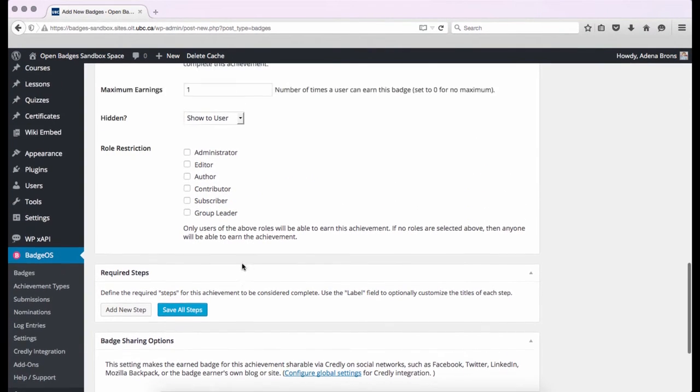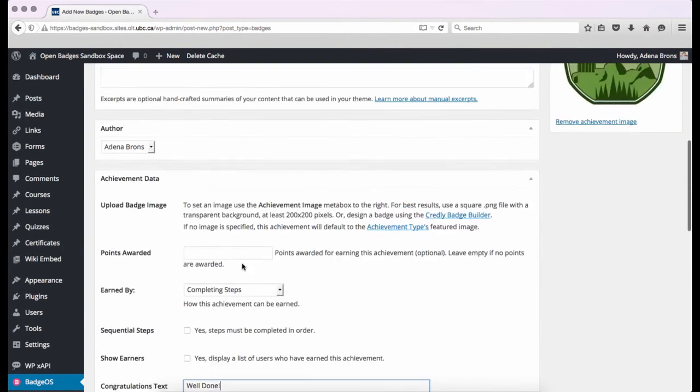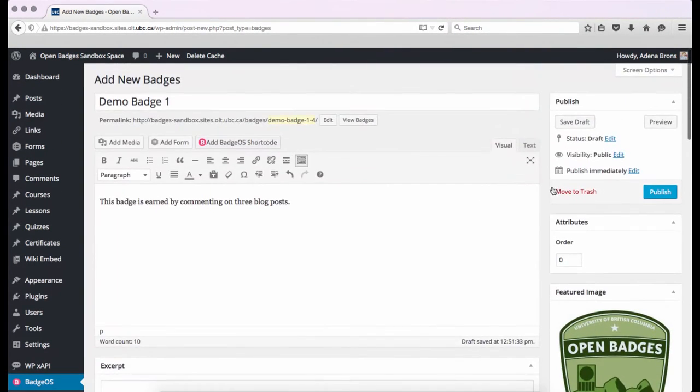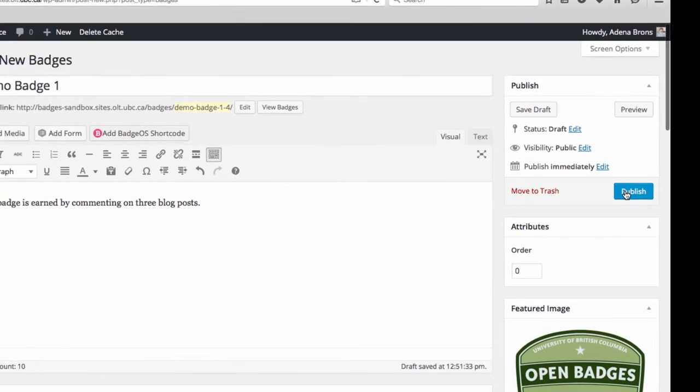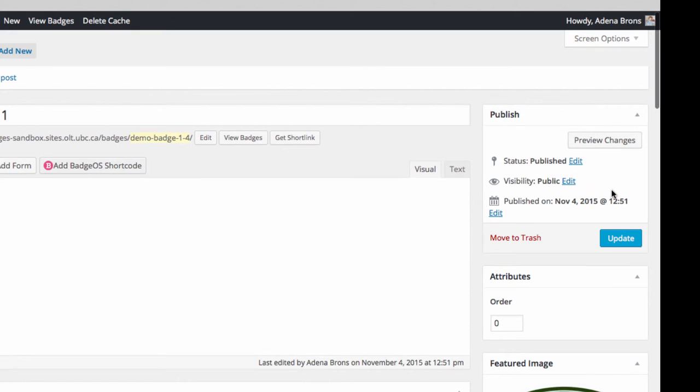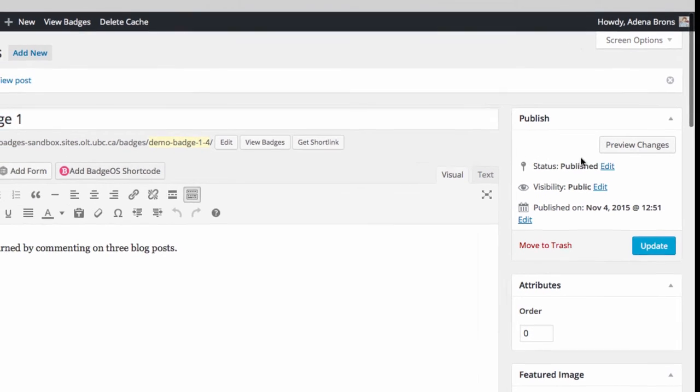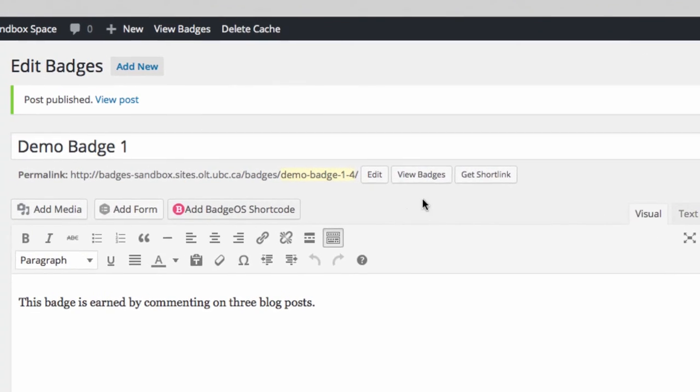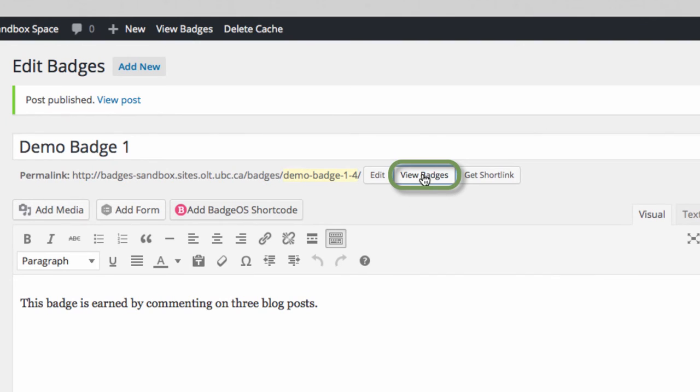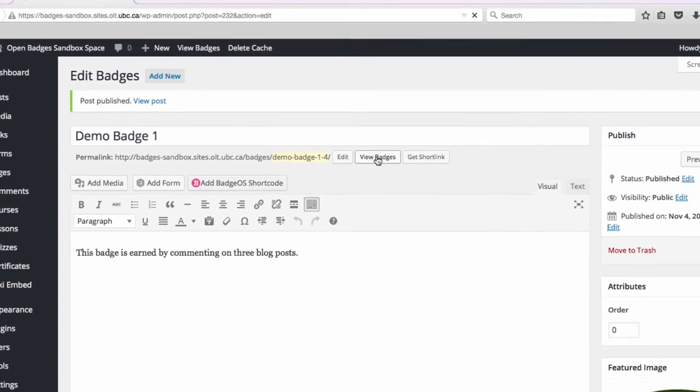When we're finished creating our badge, we can click Publish. And then we can see what it looks like by clicking View Badges.